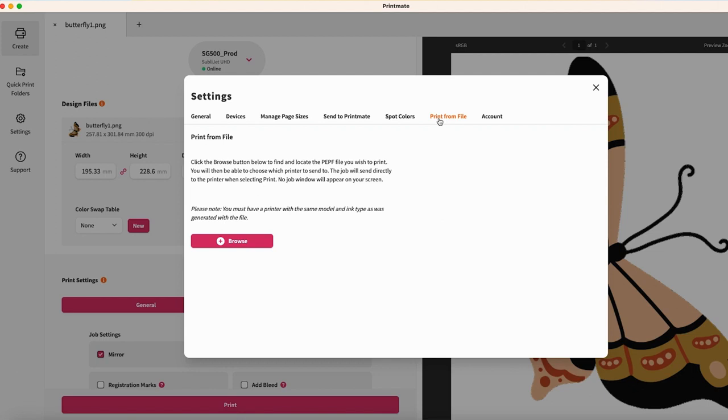That's it! You now know how to use the Settings tabs and customize your Printmate experience. Thank you for watching. Please continue with our Sawgrass Academy courses to learn even more about how to find success with your Sawgrass system.